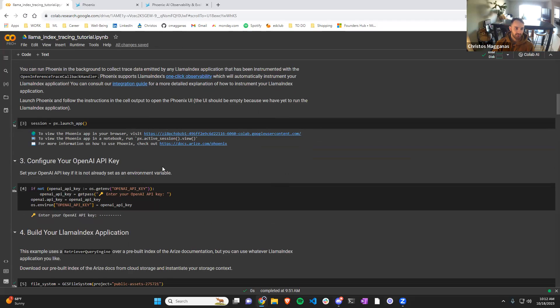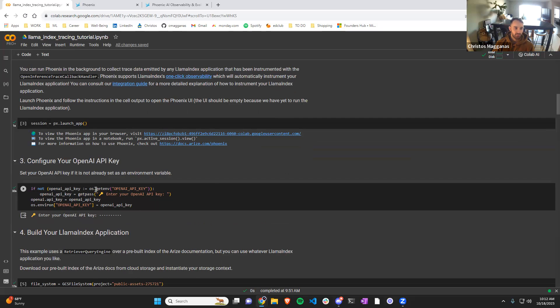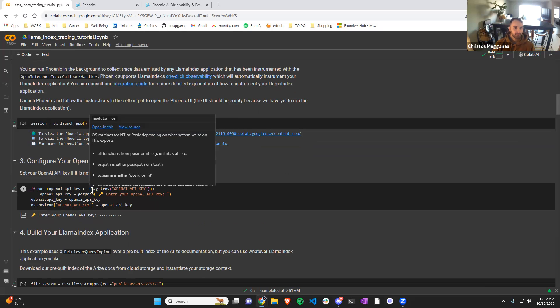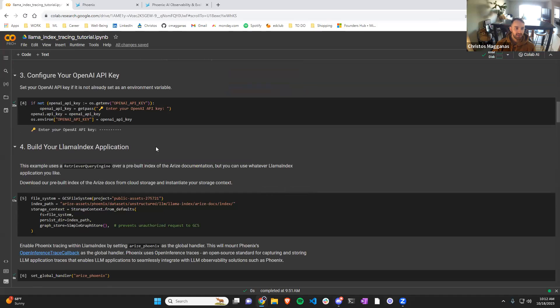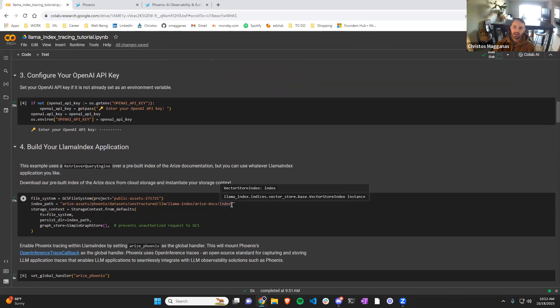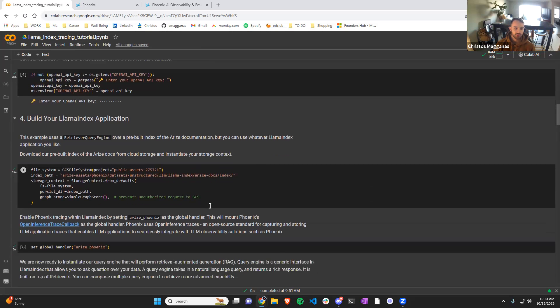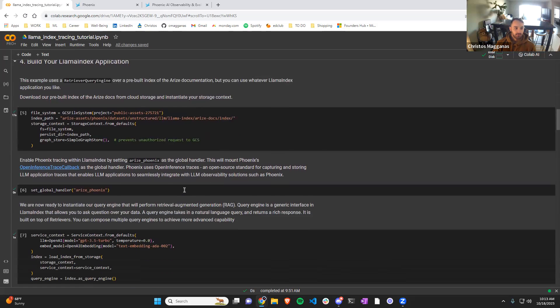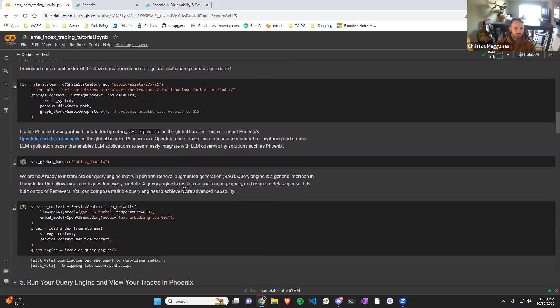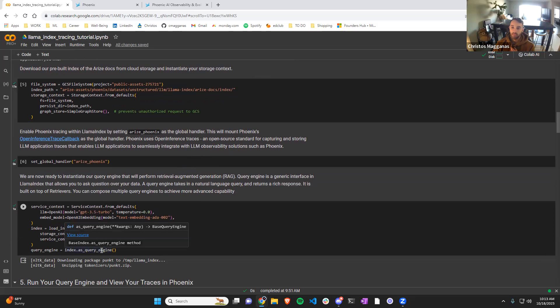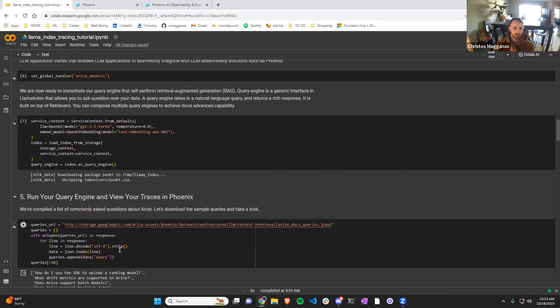So we have this OpenAI key and this is how we set up OpenAI. And with Llama Index, what we can do is we can take the pre-persisted index that Arise has provided on their documentation in a vector database and use Llama Index's query engine to ask questions about the documentation by retrieving relevant information. And that's what's going on in this cell.